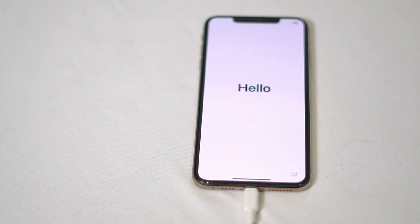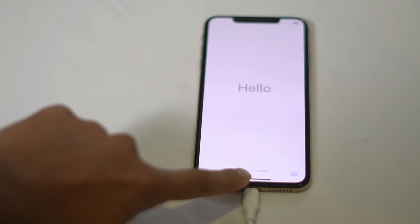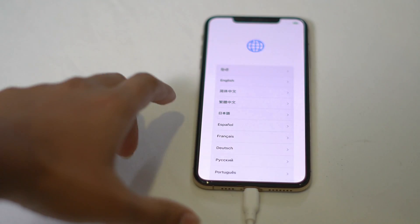Once after that, you will be getting a screen just like the usual process. We have successfully restored your iPhone.